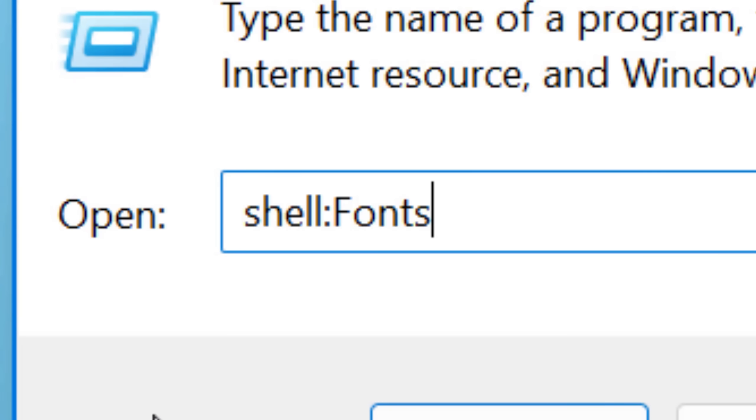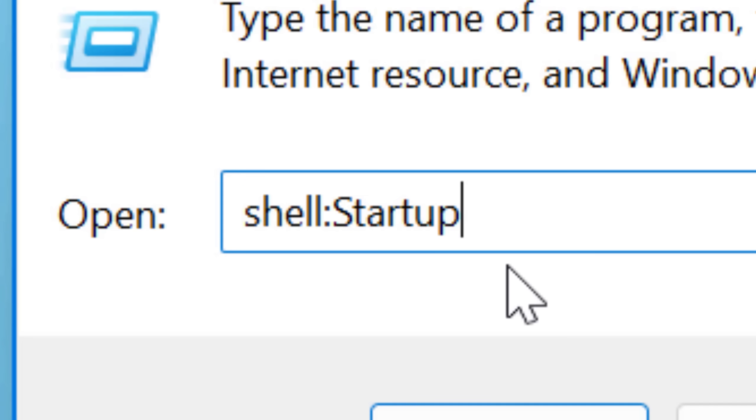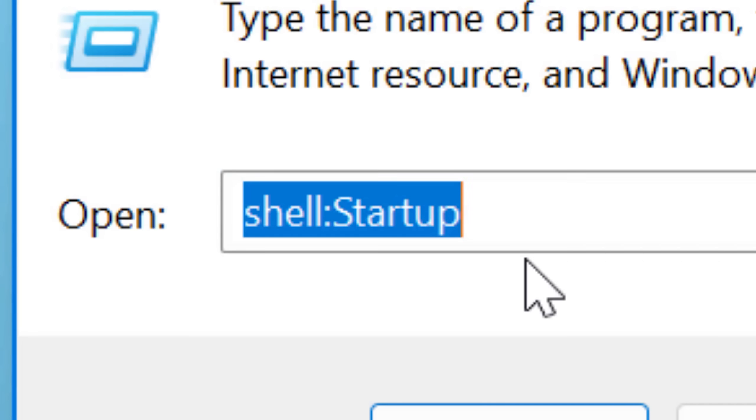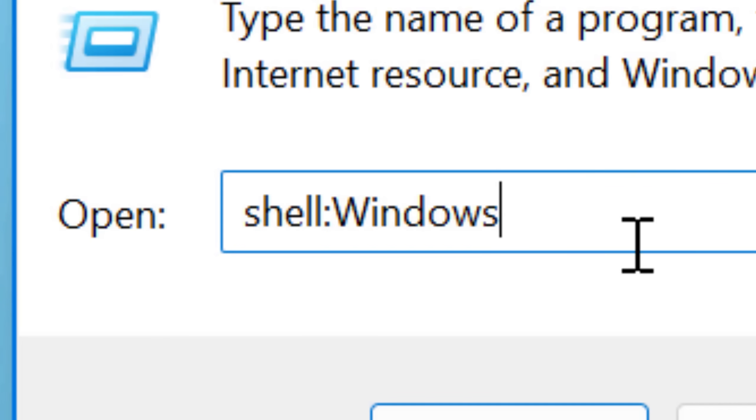And all of them have the format where you put shell, colon, and then the name of the thing, and then it goes to that location. And where you use this is either in the run dialog box, or you can also create an actual just shortcut. You can put it in there and I'll explain how to do that more in detail.